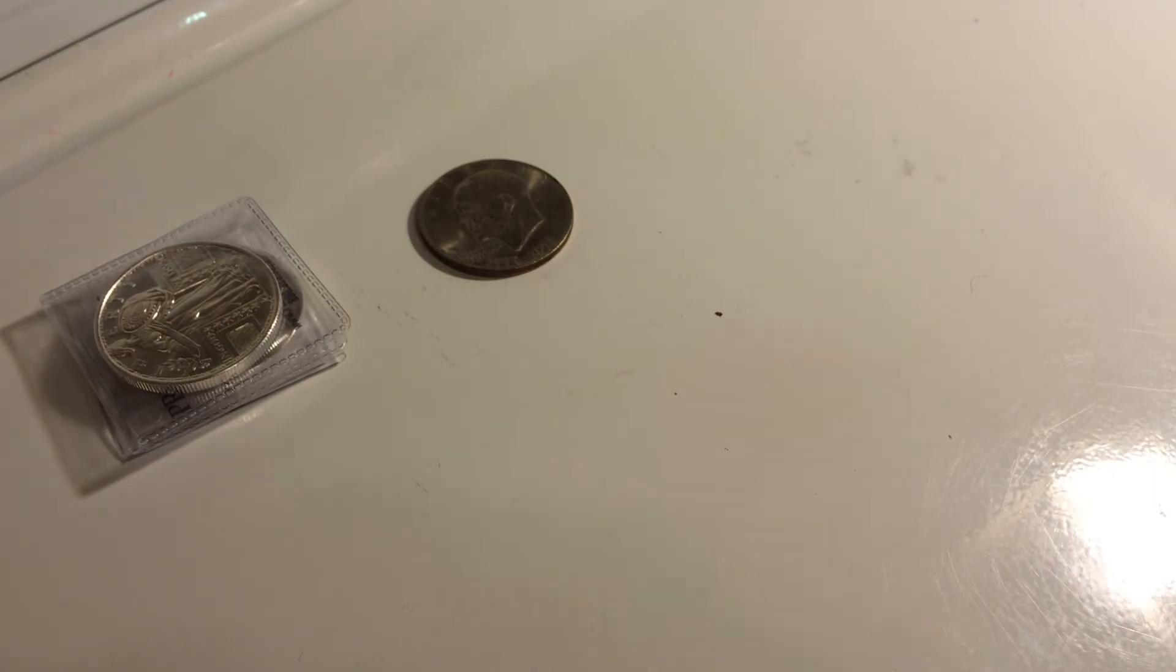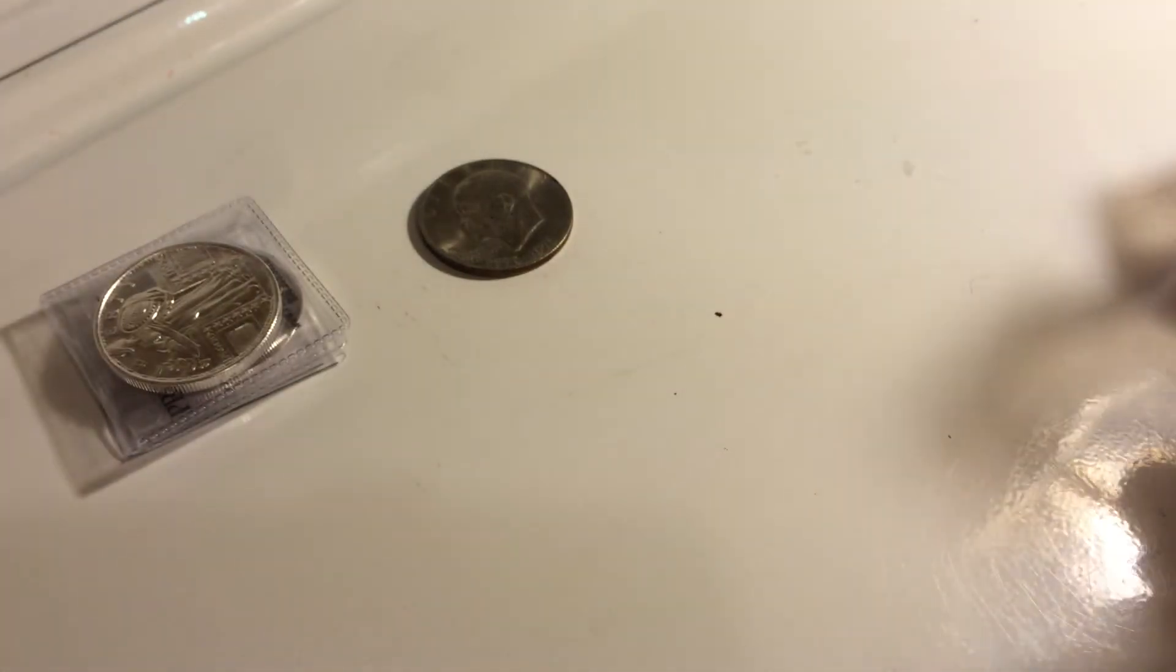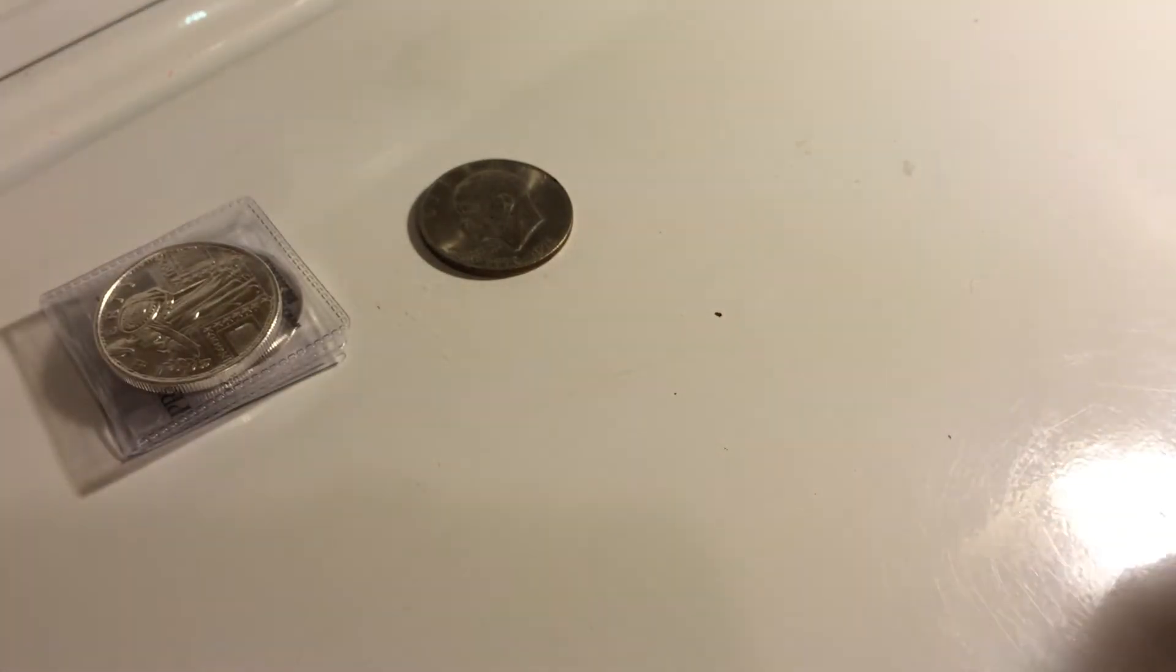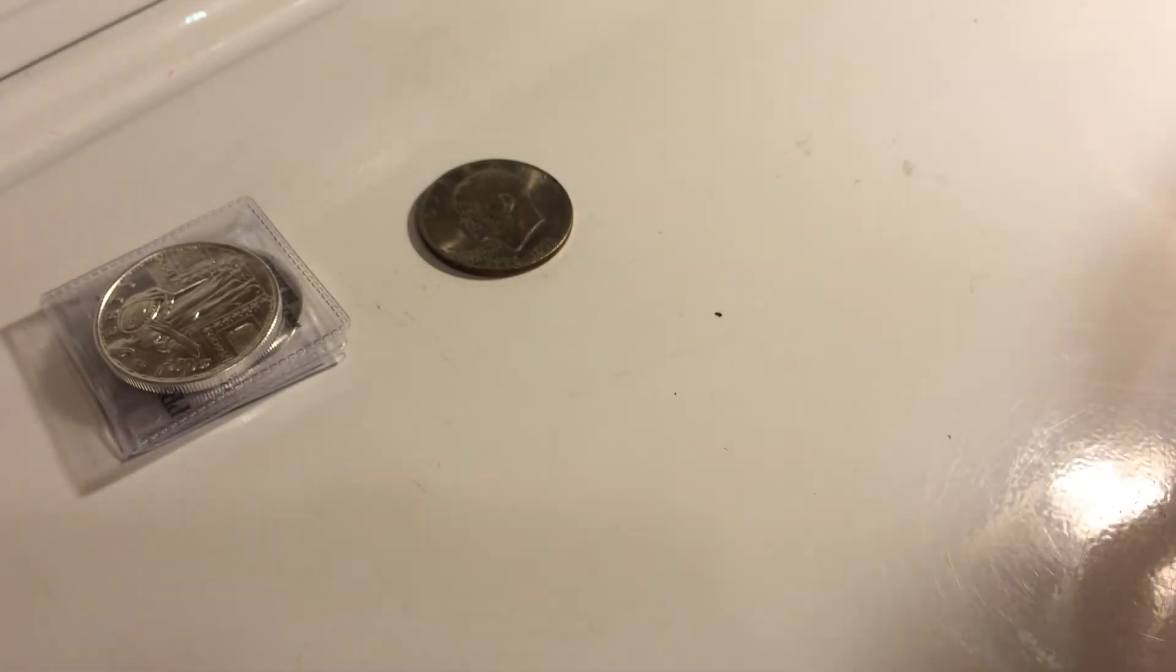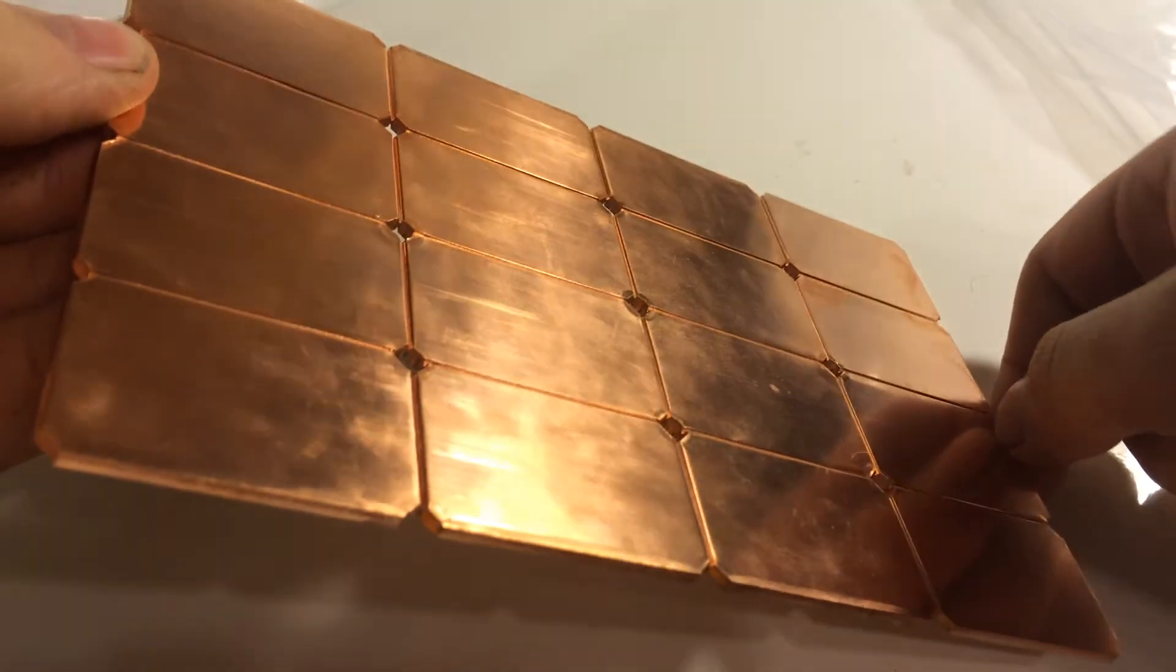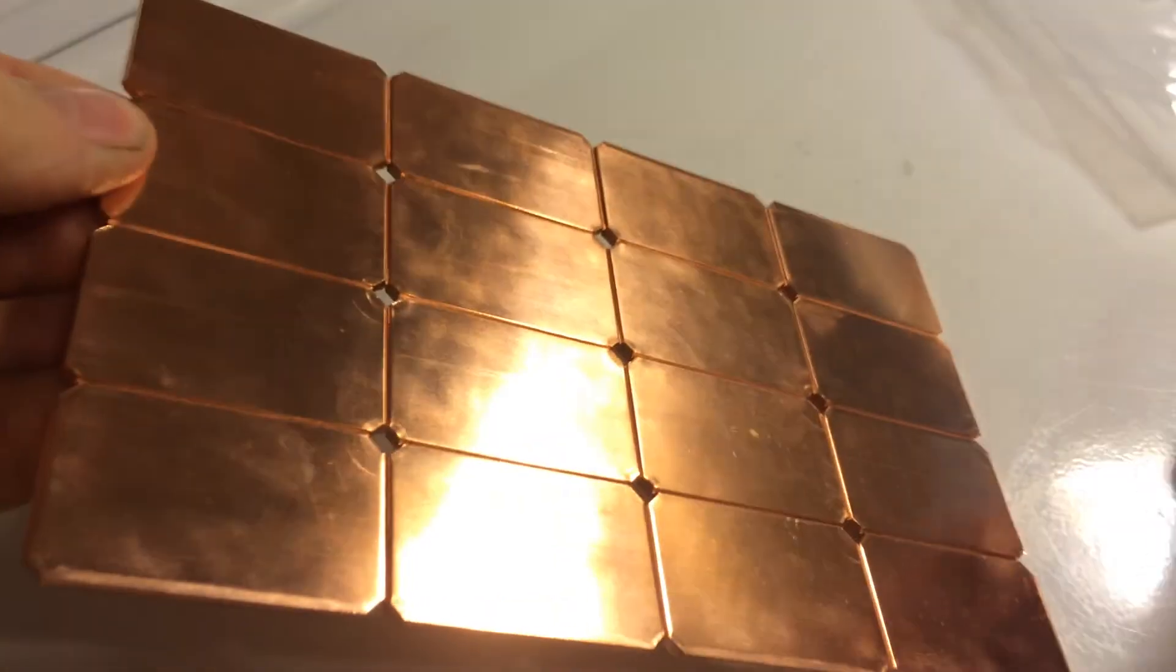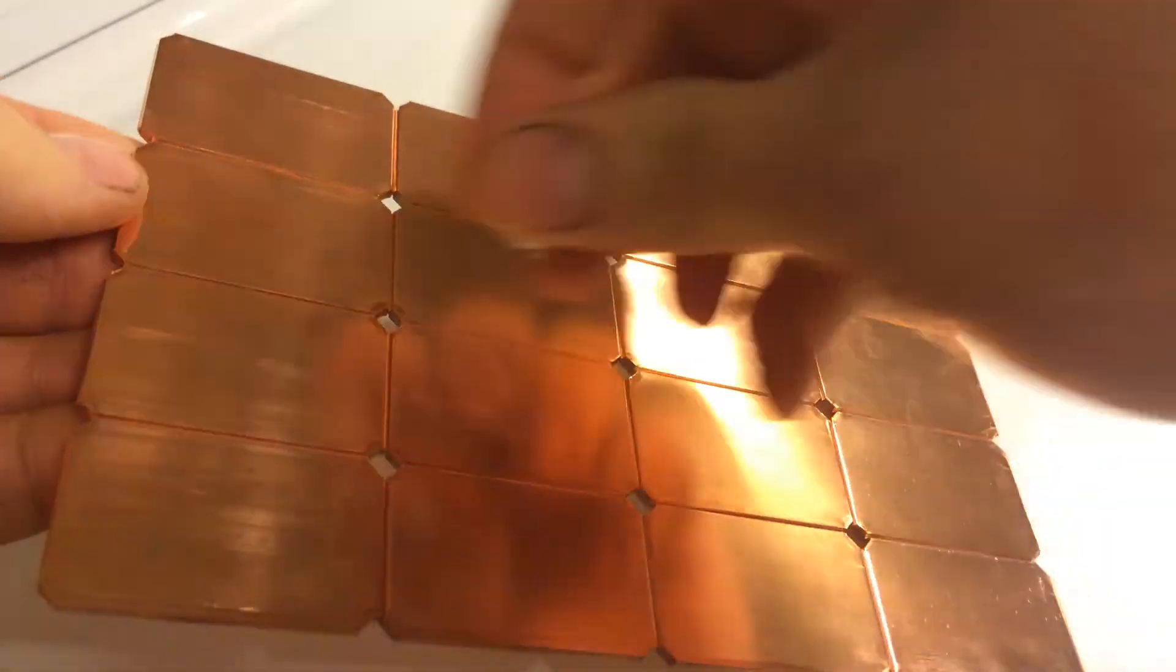And I haven't tried this yet, but just for the sake of argument, we got this copper bar here. I want to try and slide it down the copper bar and see what it does there.